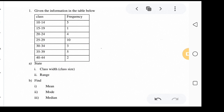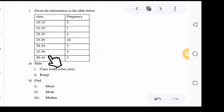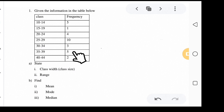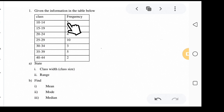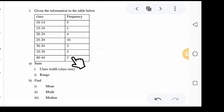Example one gives a table with classes and frequencies. The classes are: 10–14, 15–19, 20–24, 25–29, 30–34, 35–39, and 40–44. The corresponding frequencies are 5, 1, 4, 10, 3, 5, and 2 respectively.